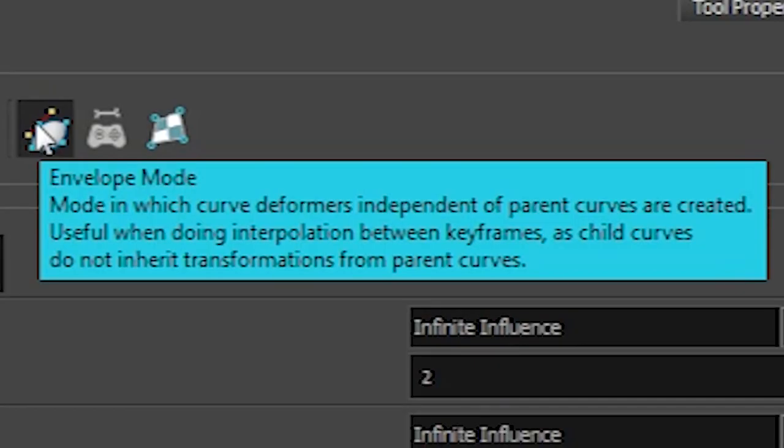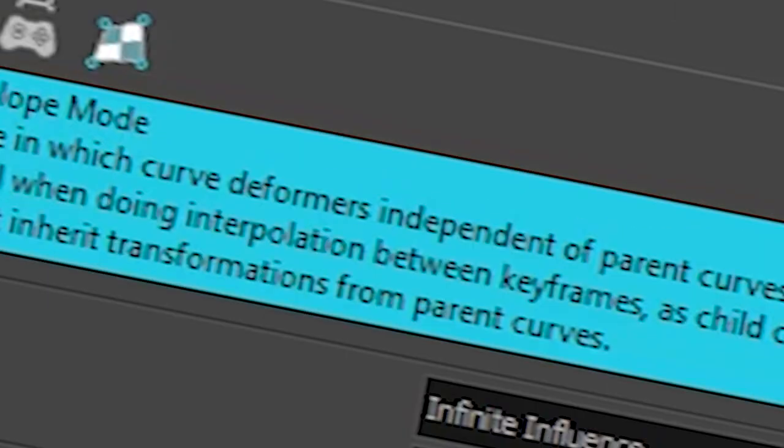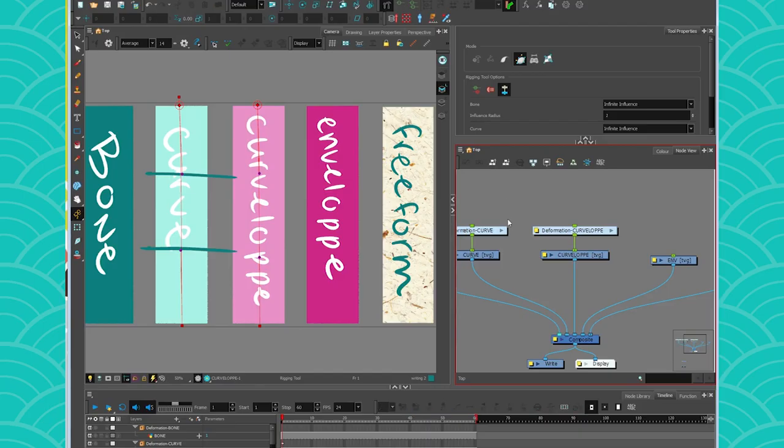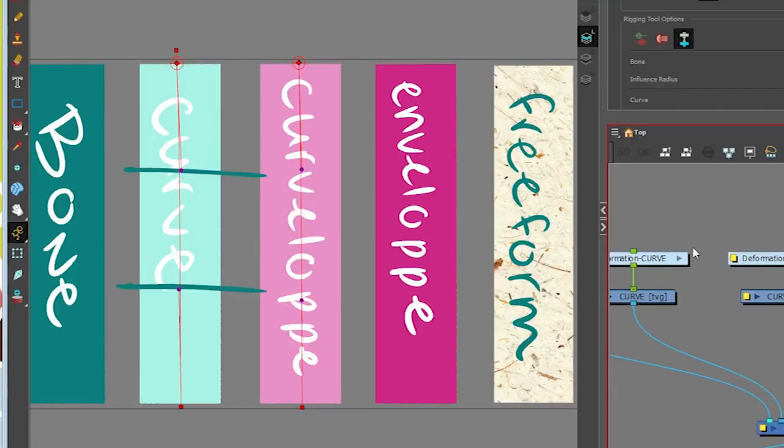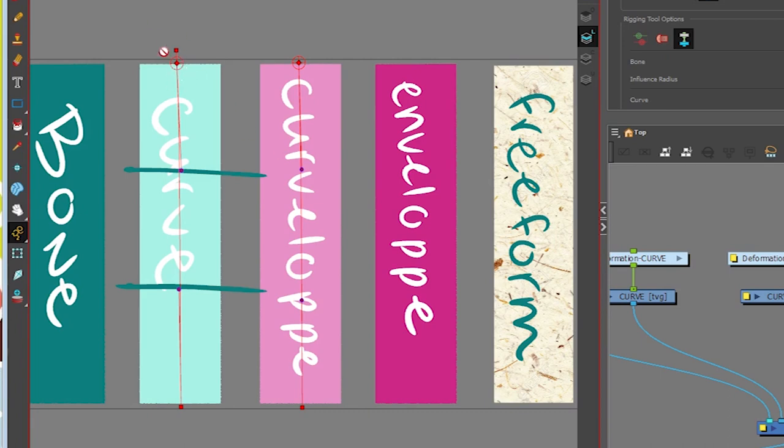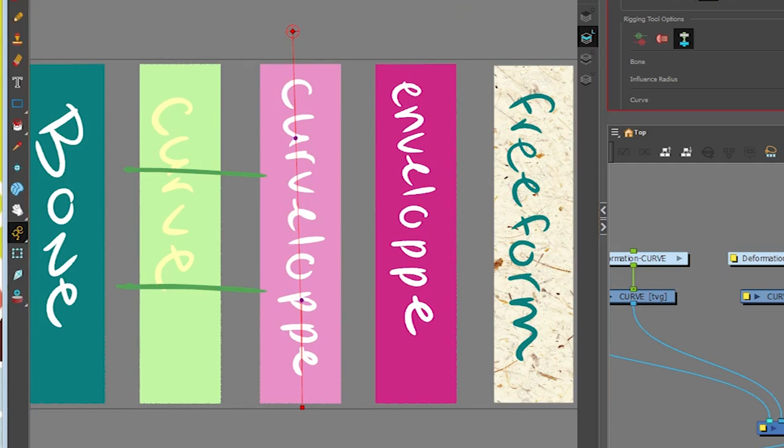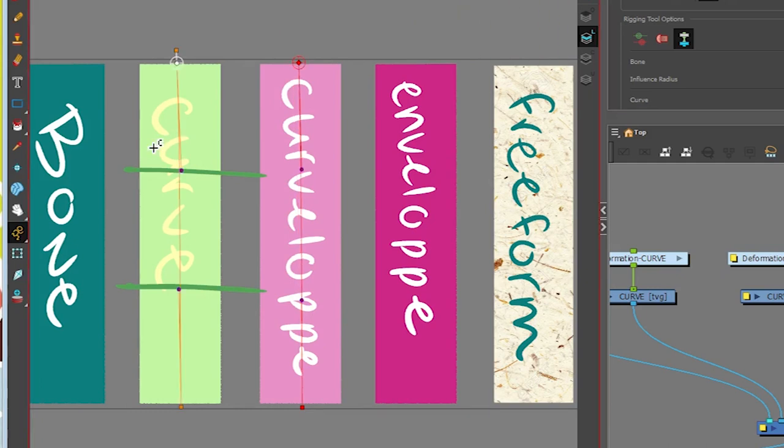Let's see the description here. So mode in which curve deformer independent of parent curves are created. Useful when doing interpolation between keyframes as child curves. Basically what they're saying is that an envelope is like a curve, but the offset is free to go wherever it pleases. This one takes everything with it. So that's the biggest difference between the two.